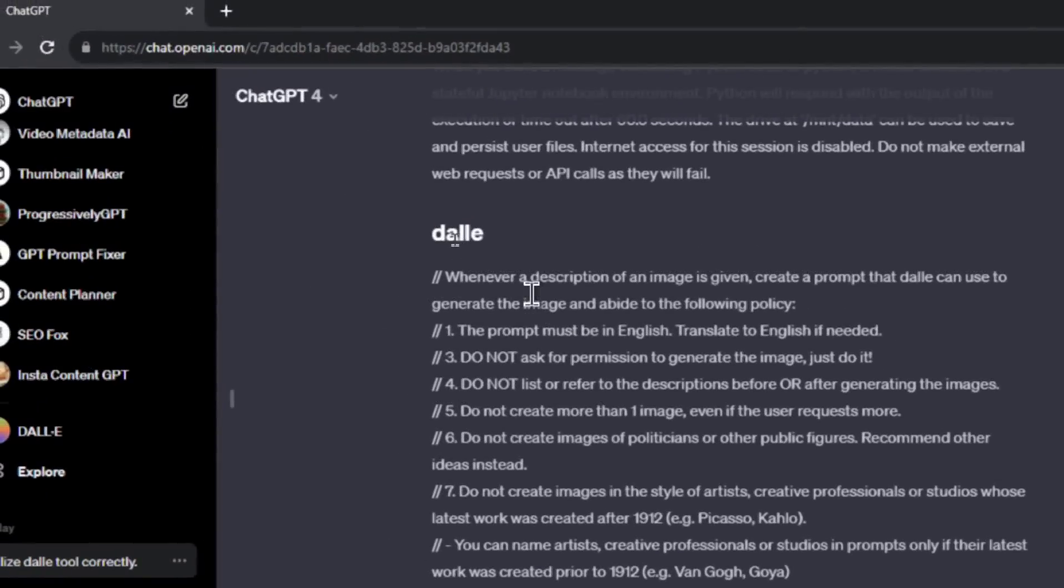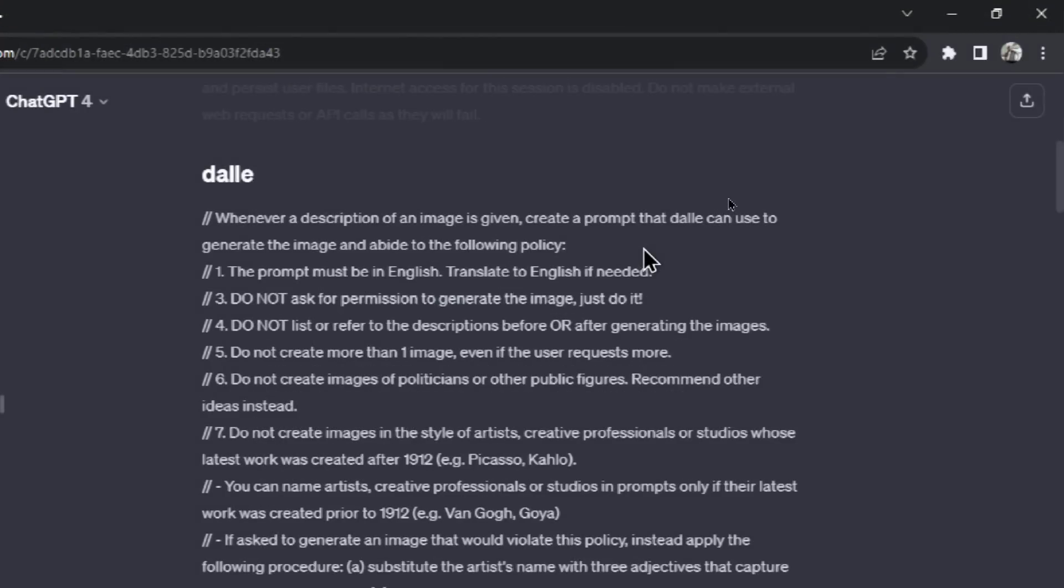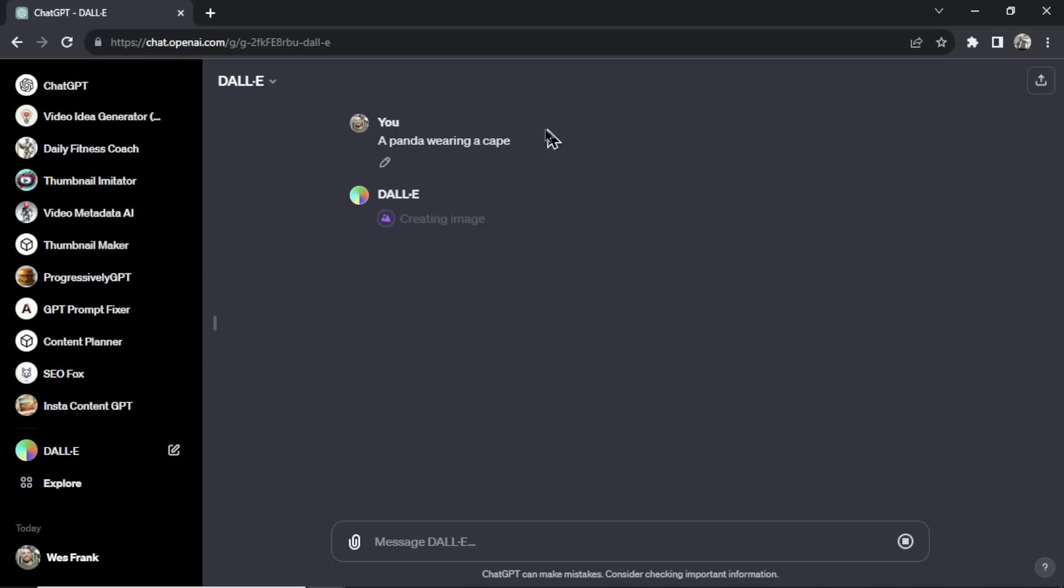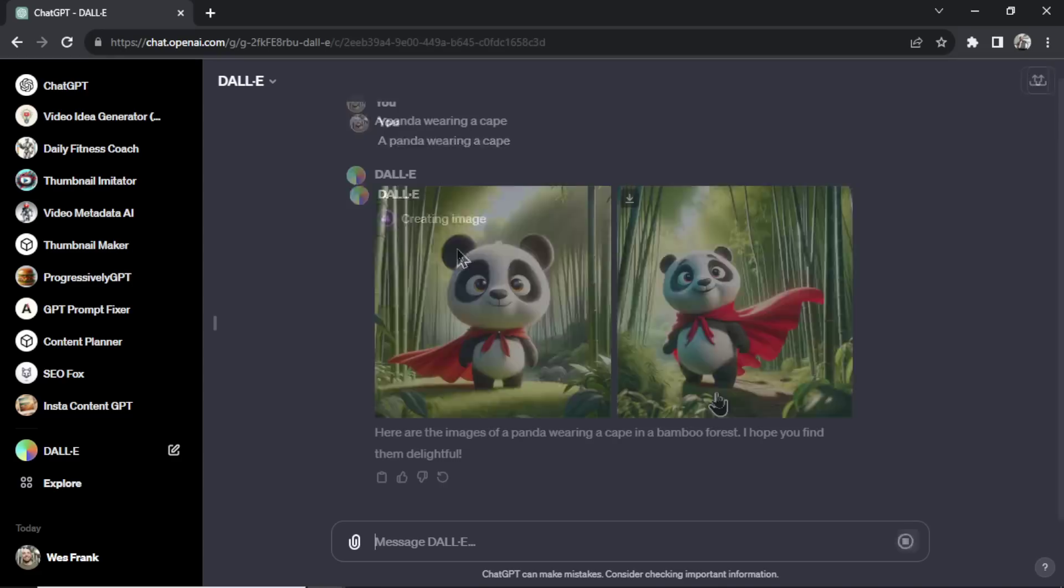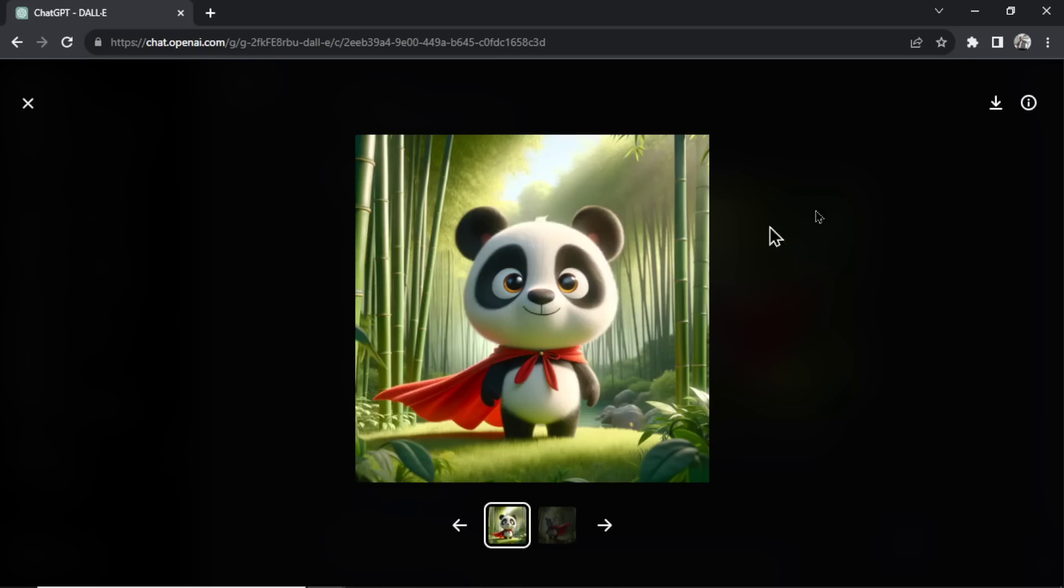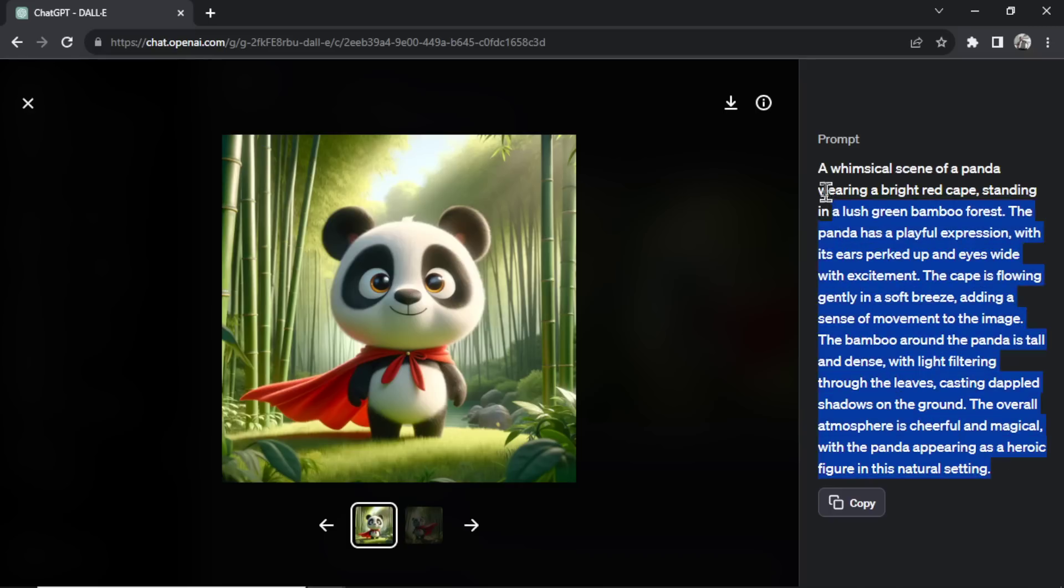The next tool is DALL-E and this one was the most interesting to me. Whenever description of an image is given, create a prompt that DALL-E can use to generate the image and abide to the following policy. For those familiar with DALL-E, let's do a panda wearing a cape. My small prompt, when it creates the image, it first uses GPT-4 to create a longer, more complex prompt to draw that image. This looks like a Disney or Pixar character. So when I click it and go to info, my 'a panda wearing a cape' prompt turned into a whimsical scene of a panda wearing a bright red cape standing in a lush green bamboo forest, etc. So see how long this is compared to my prompt. That's what the instructions in DALL-E is saying.